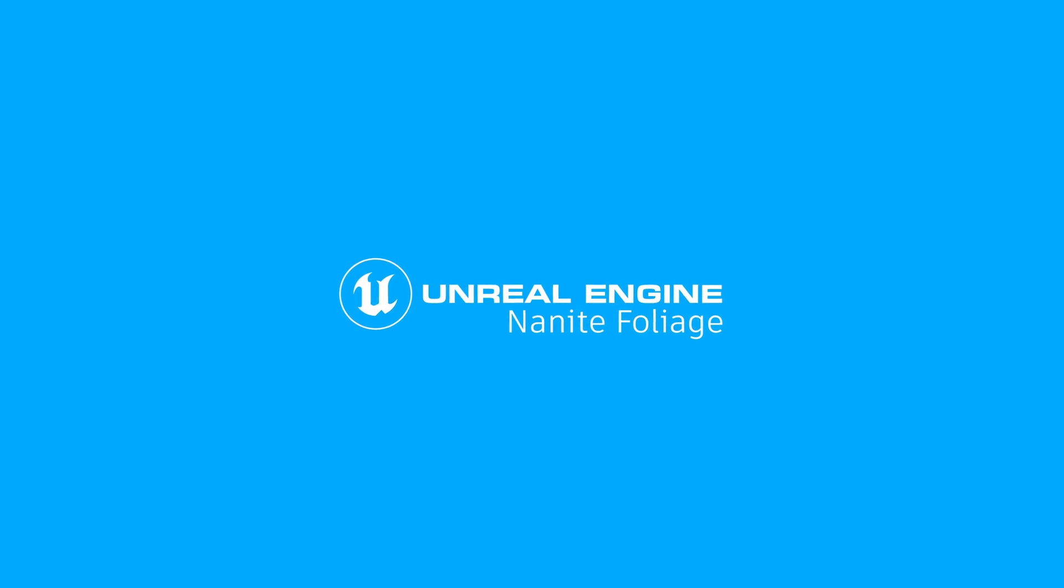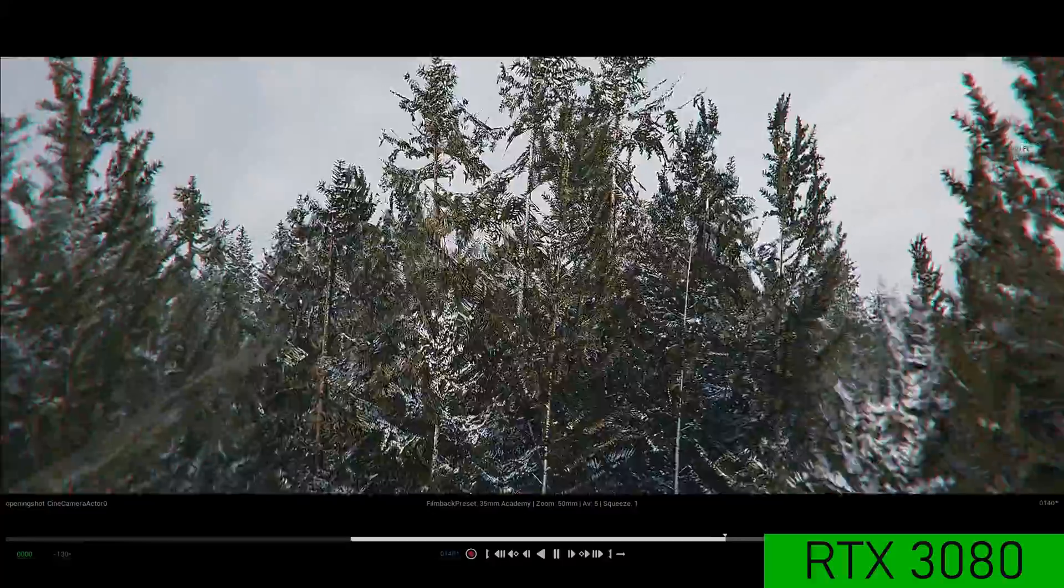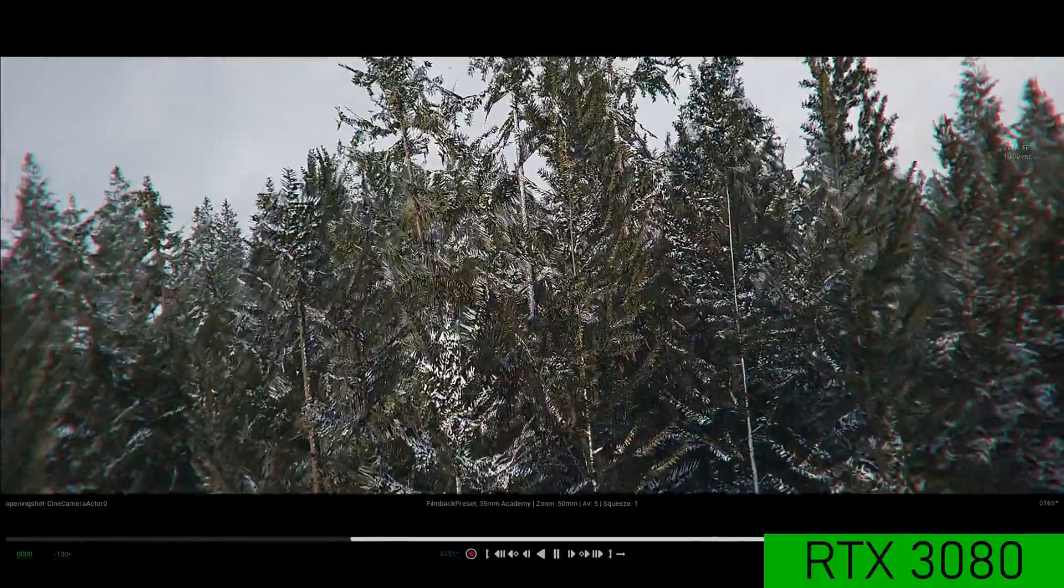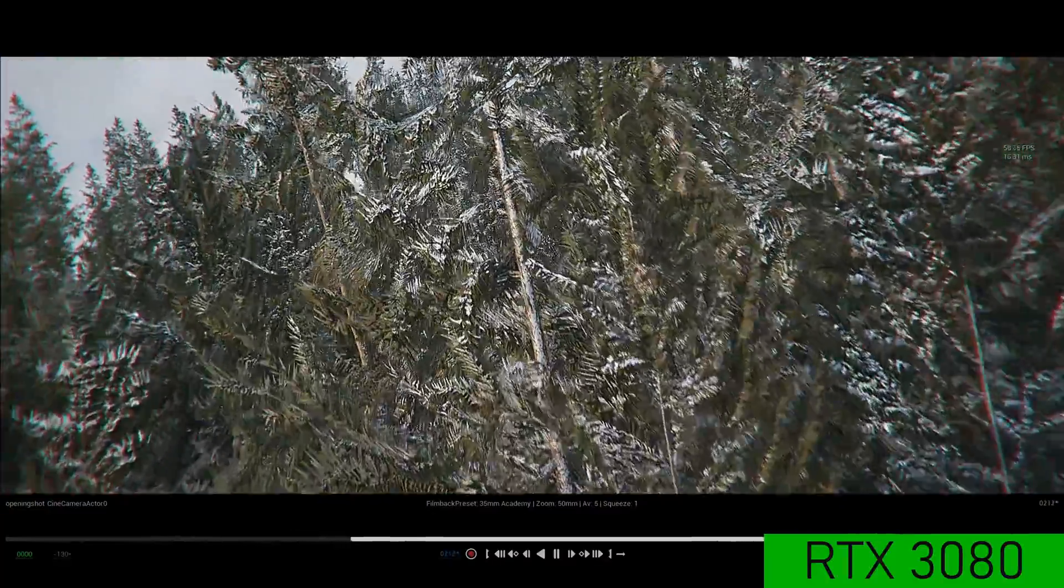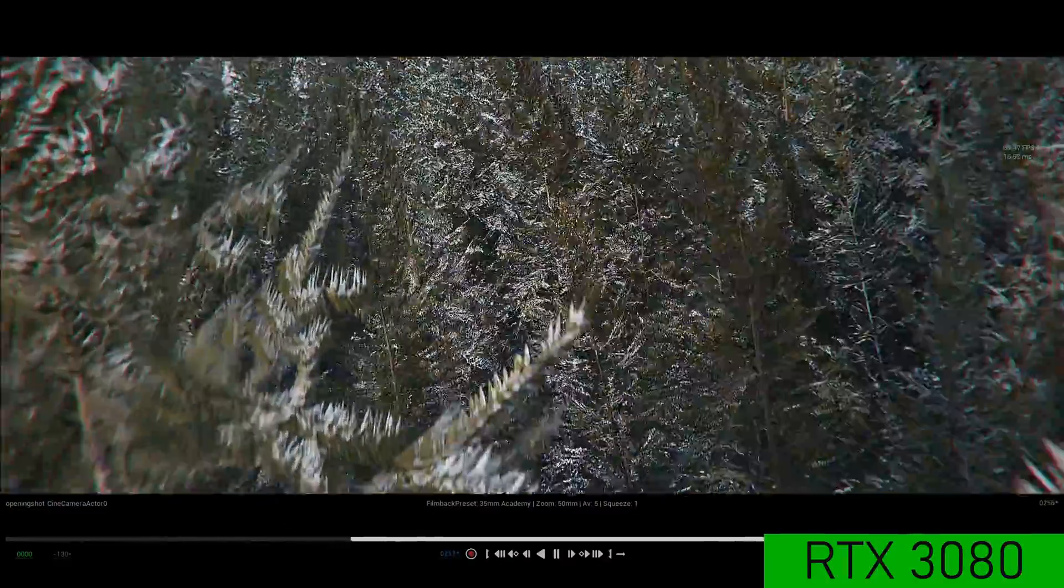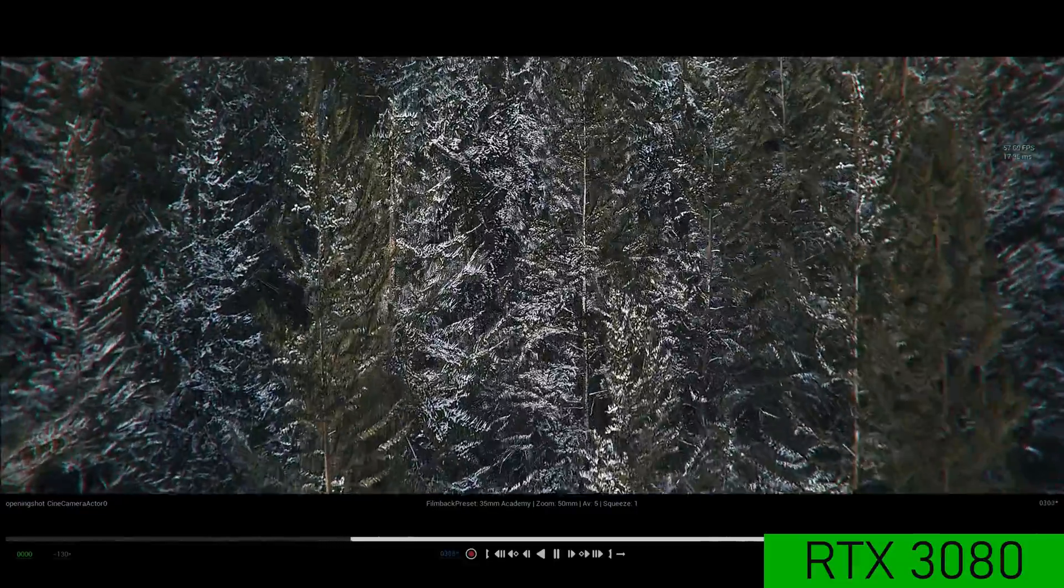Next, I tried a scene with Nanite foliage in it. On the RTX 3080, this scene runs fine. As you can see, around 60 frames per second.